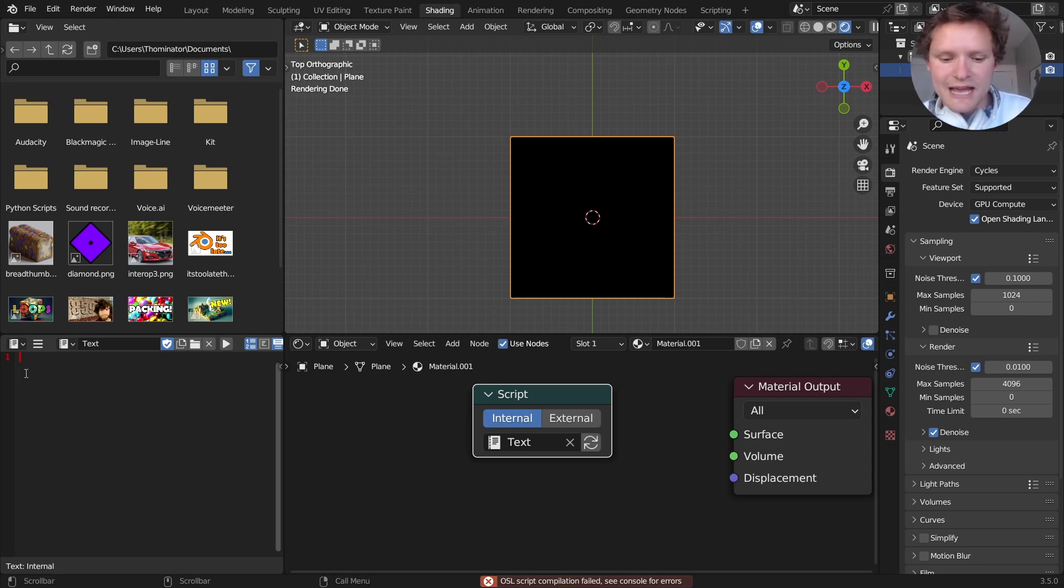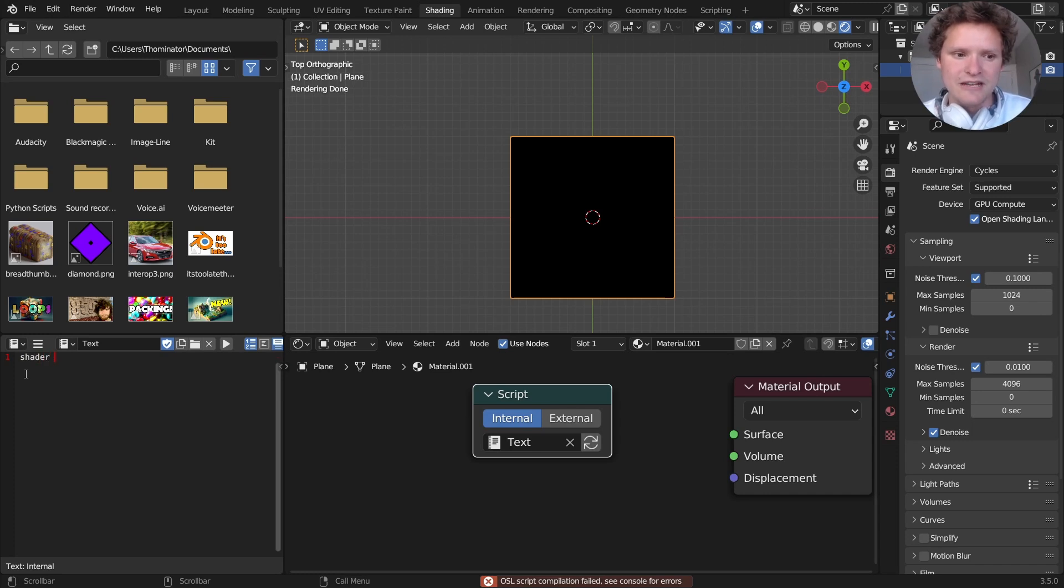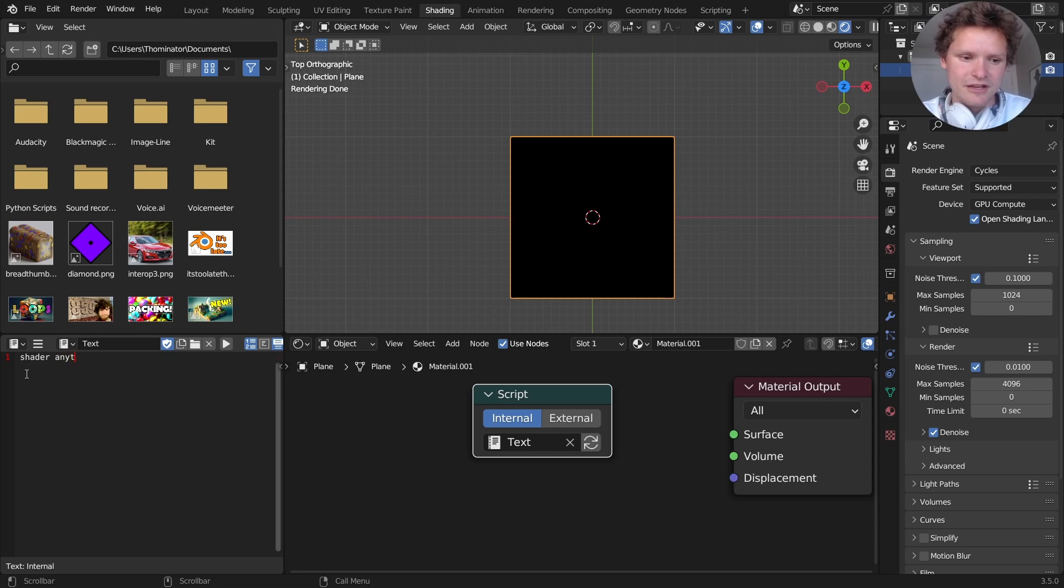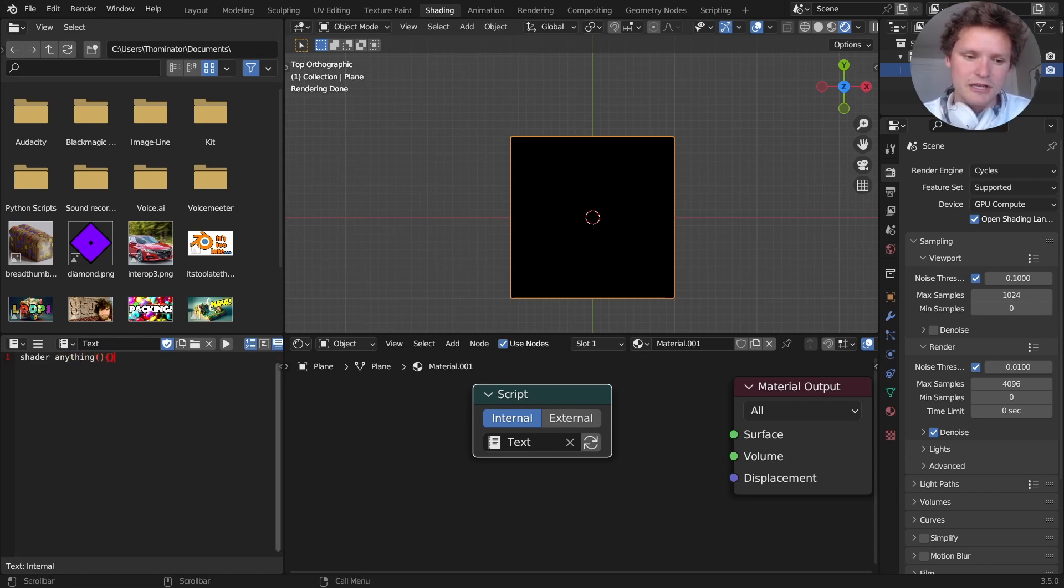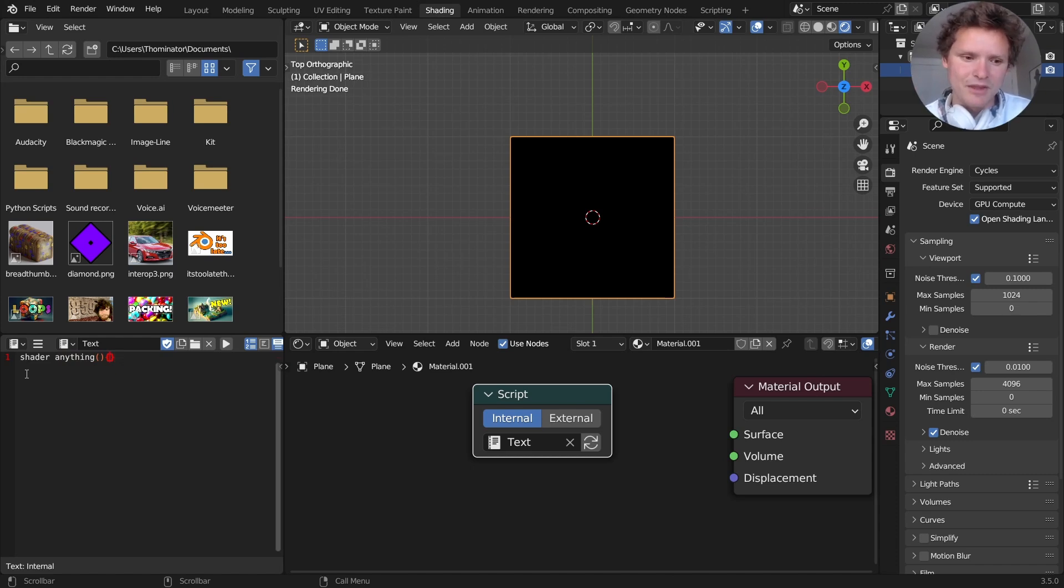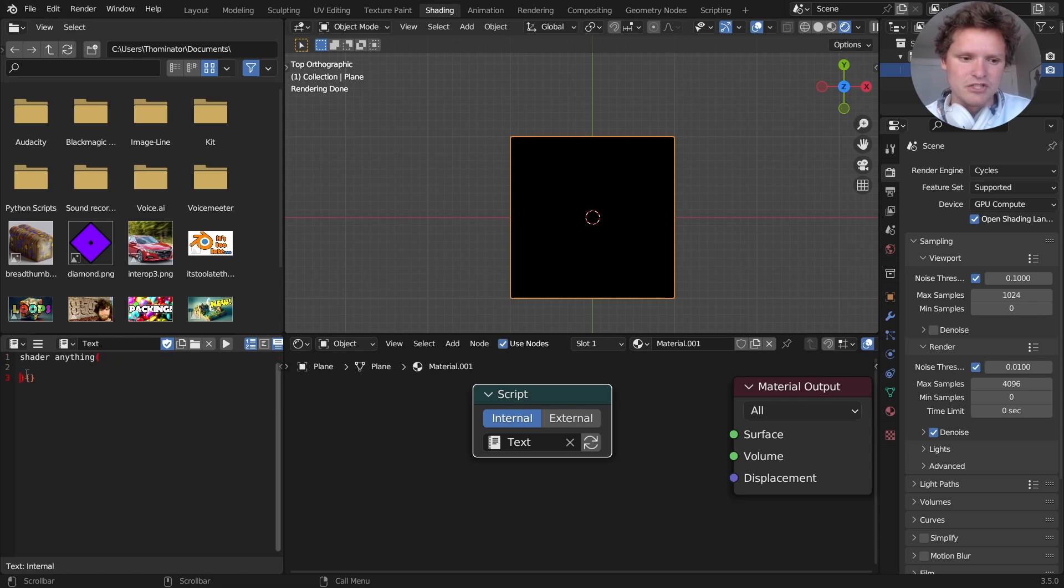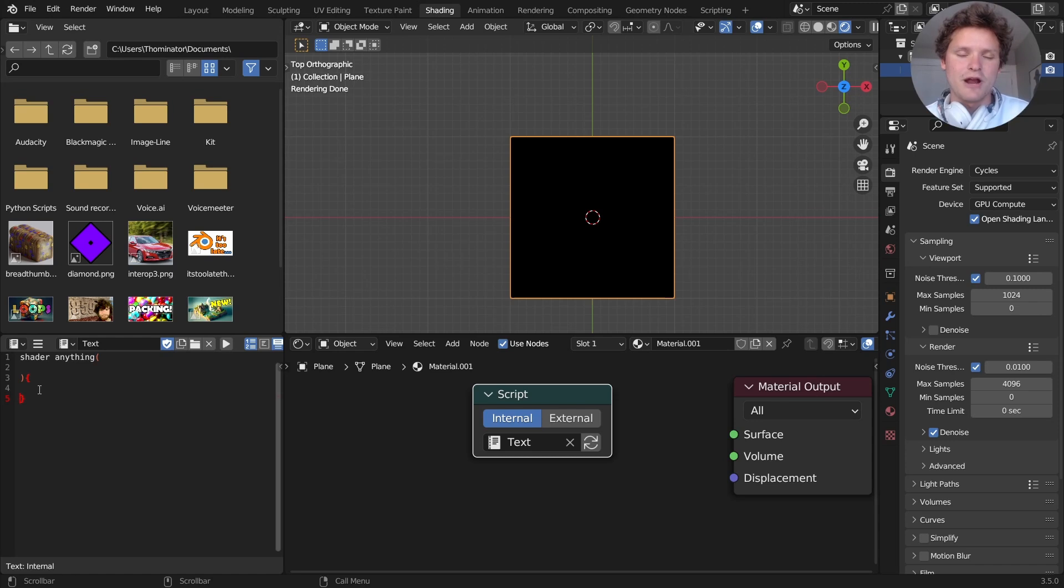What we said last time is we are making a shader. We can call it anything, so that could be apple, banana. It could literally be anything, so I'm going to call it anything, and we're going to put parentheses and what are called curly braces. I called them brackets last time, but if you recall, inside the parentheses, we put our initializing parameters, and inside the curly brackets, we put our code.